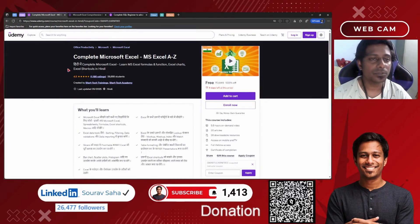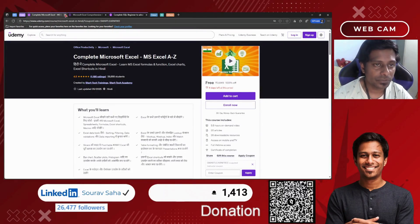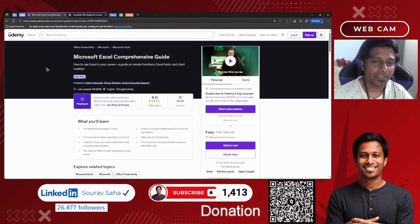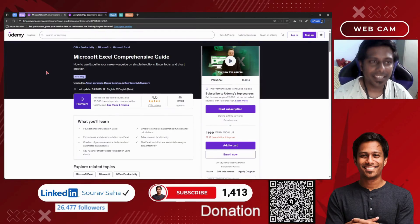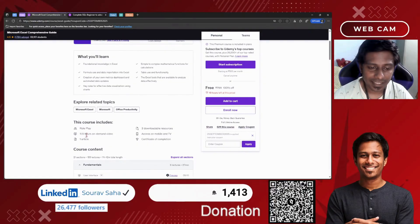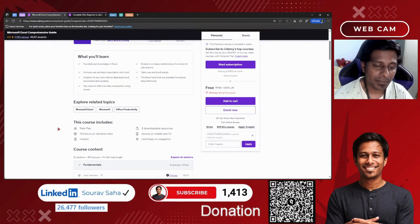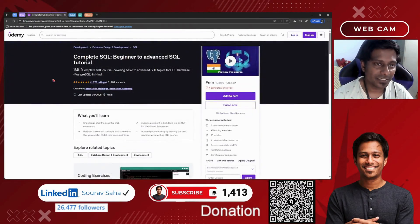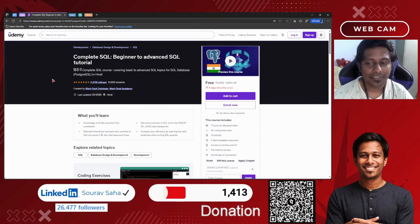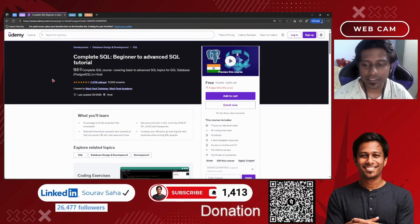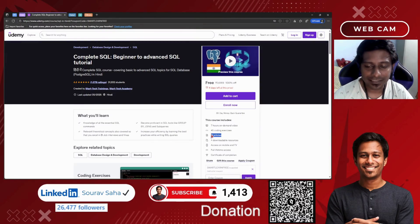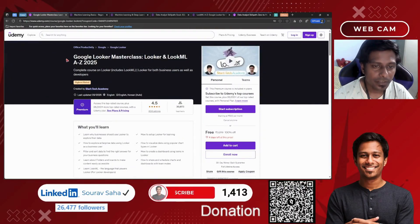If you think these courses will help others, please share this video so more people can grow in their career. We have another comprehensive Excel course — 11.5 hours of on-demand video. Please go and check it out. Next, we have SQL for Beginners to Advanced — 7 hours of course time, 45 coding exercises, 13 articles, and many more resources.